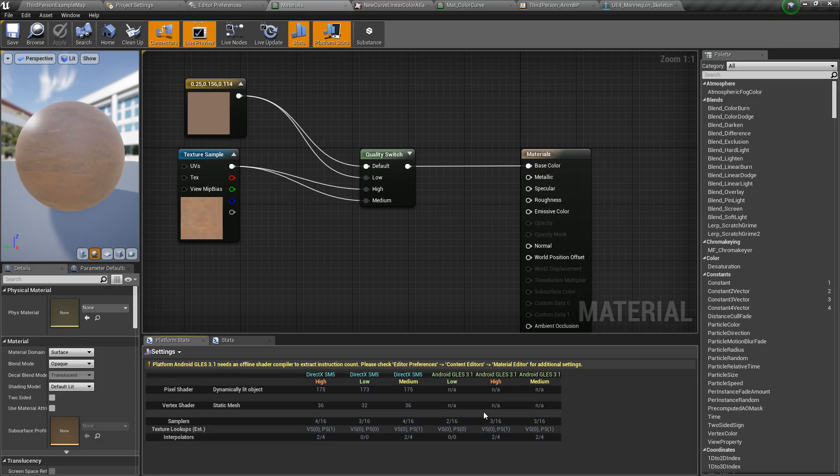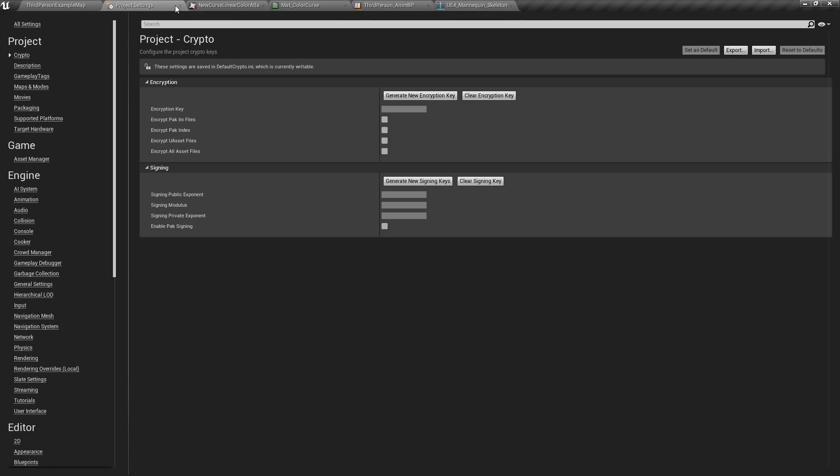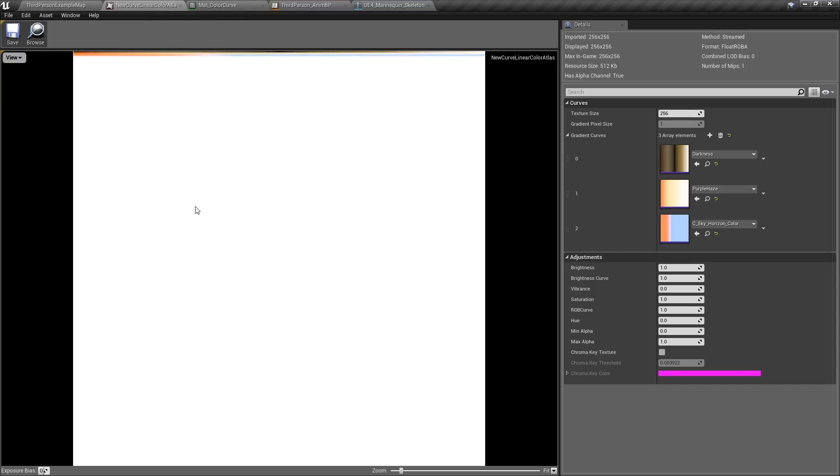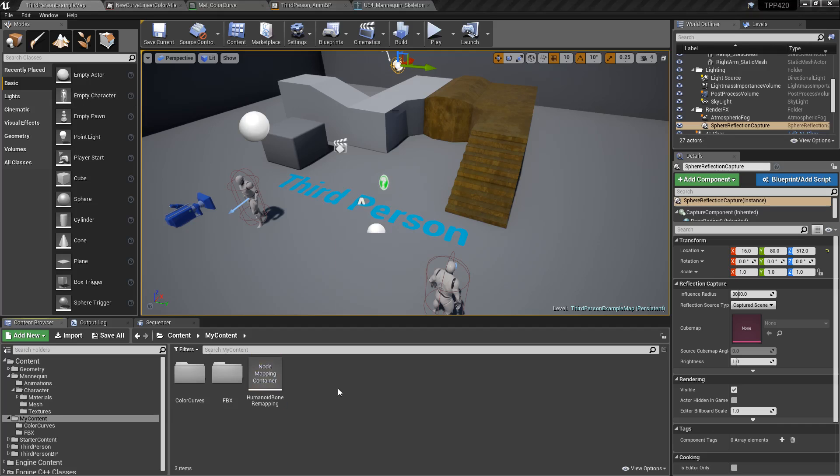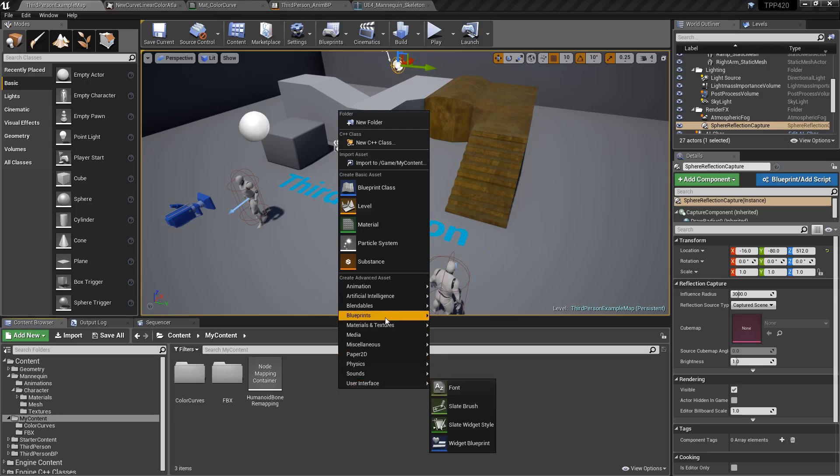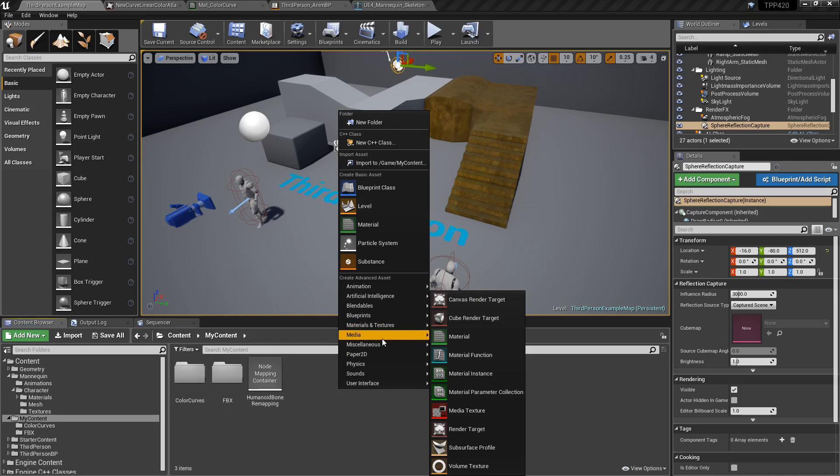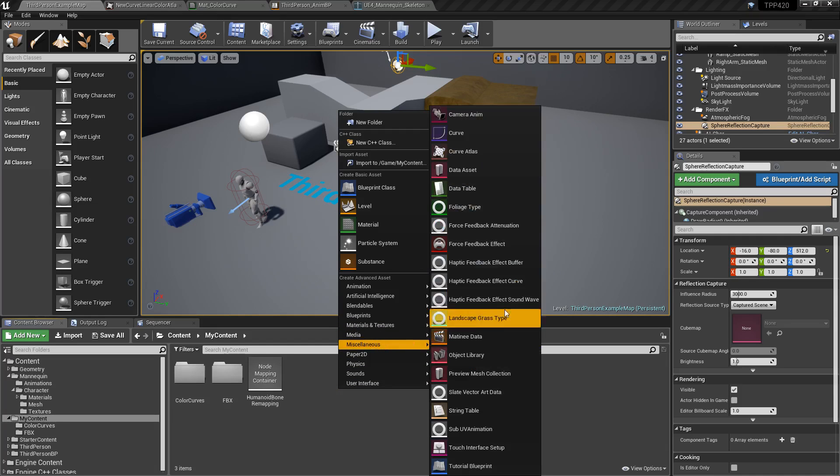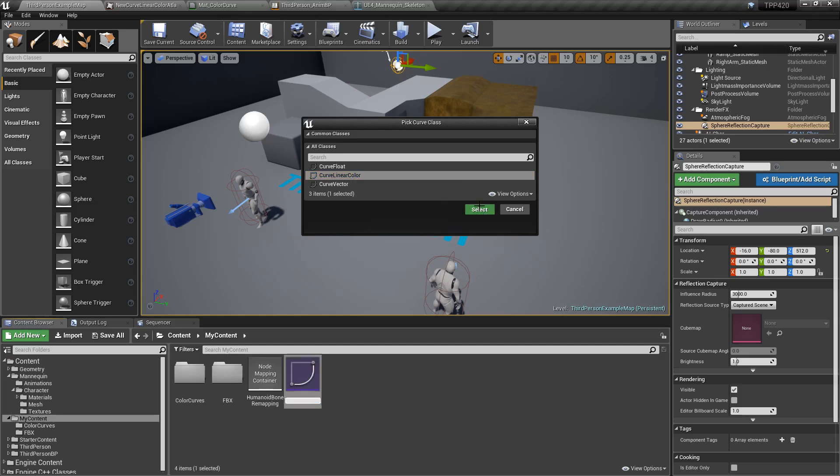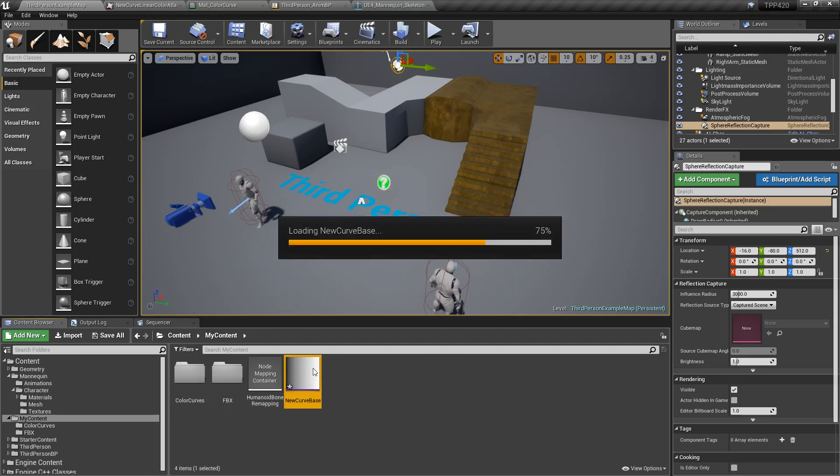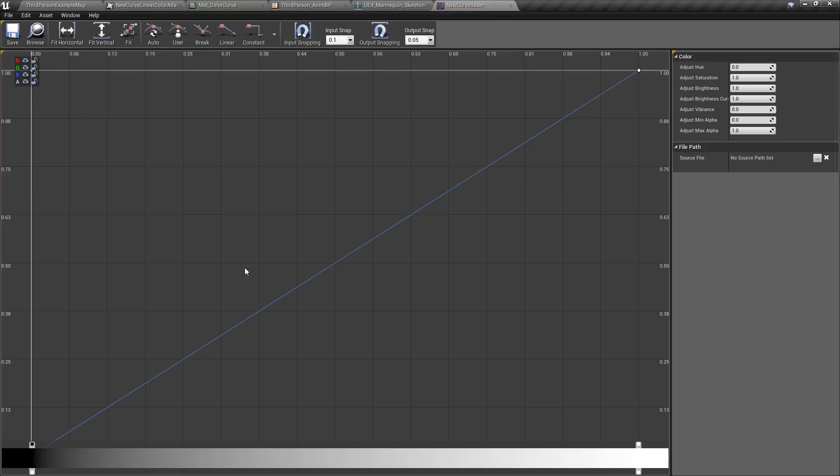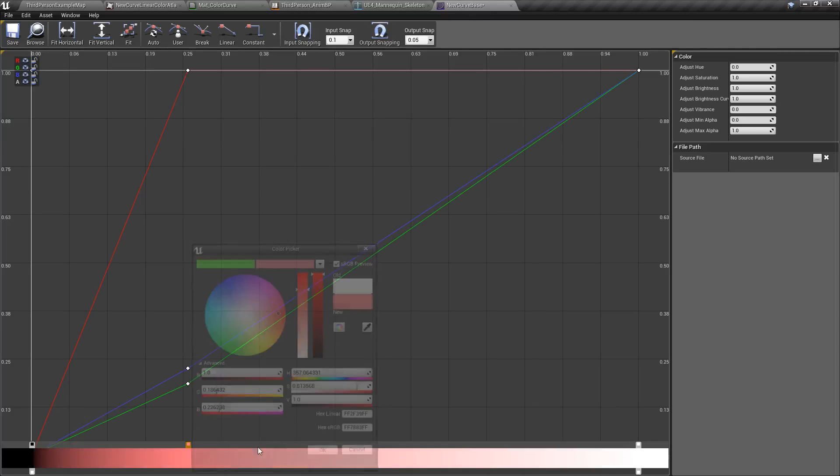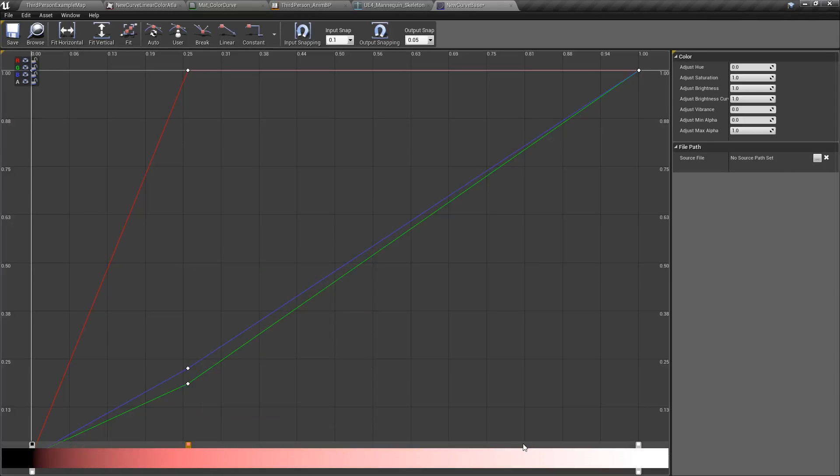The next thing is going to be our material curve atlases. So let's close these down. What is a material curve atlas? Well, what is a material curve or what's a linear color curve? Well, we have a color curve. So for example, if we were to go into our miscellaneous and we did a curve, we get a curve. So let's go with the curve linear color, open this up, and this is a curve. We can have different points on here, we can have different colors, and we get a colorful curve, like a gradient curve.